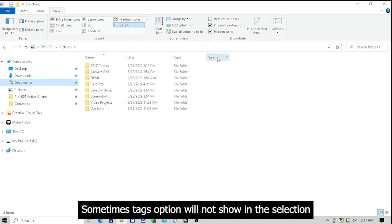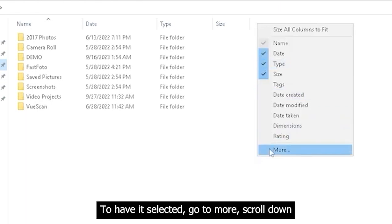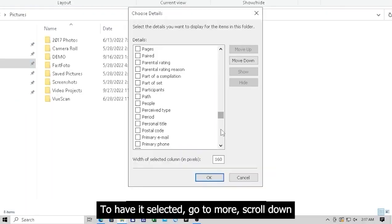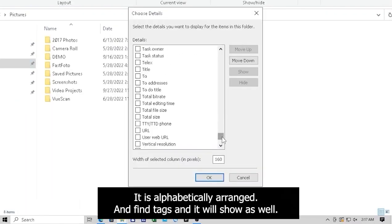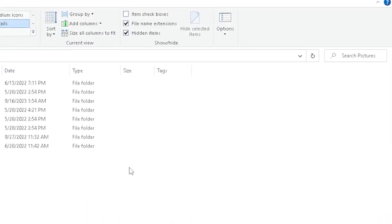Sometimes Tags option will not show in the selection. To have it selected, go to More and scroll down. It is alphabetically arranged and find Tags and it will show as well.